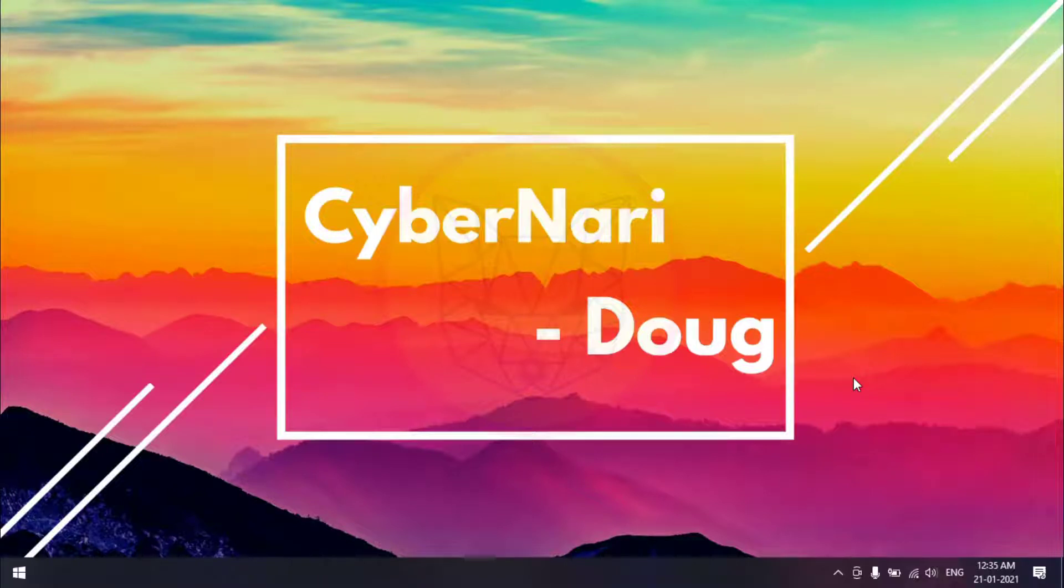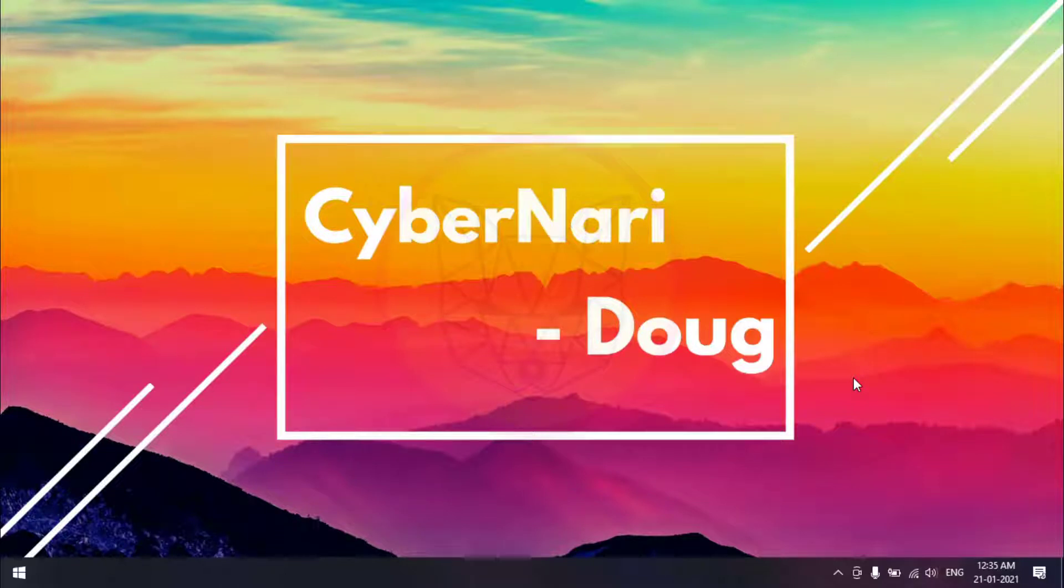Hello guys, this is Doug from Cybernary. In this video, we will learn how to find the system serial number or service tag information from the command line in Windows operating system.